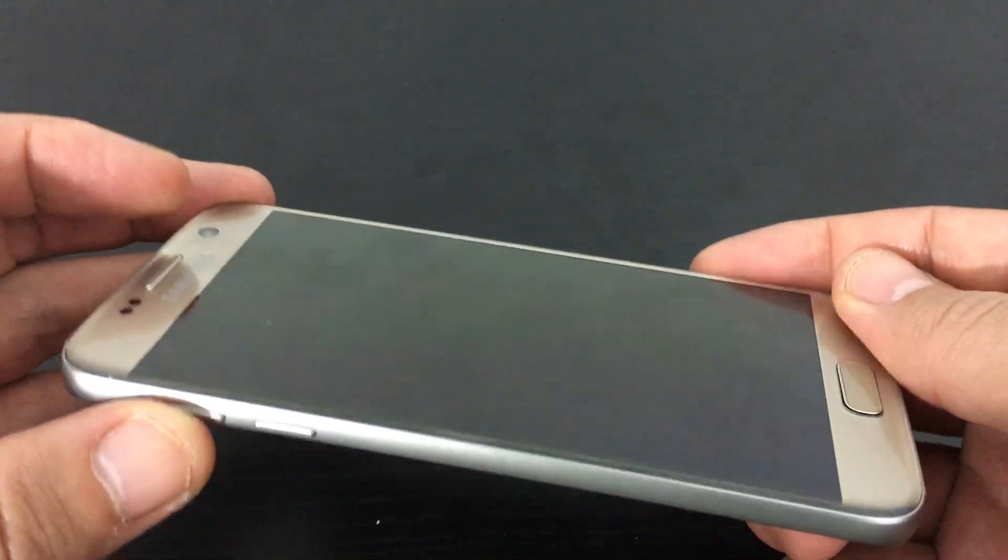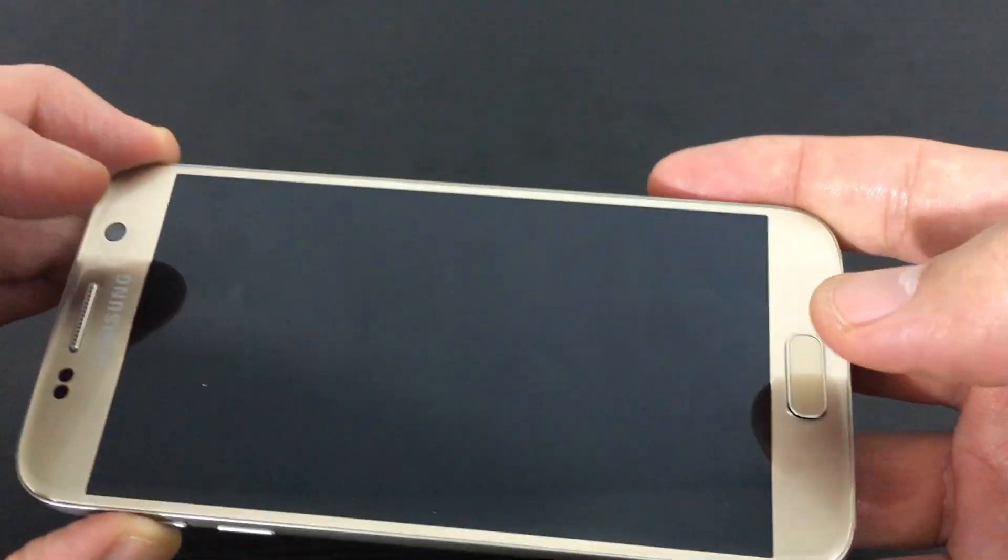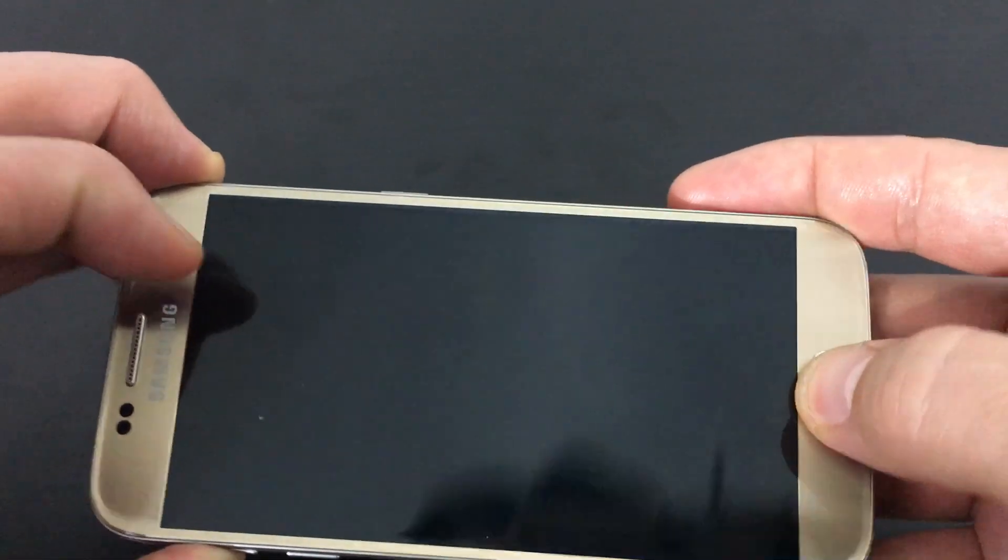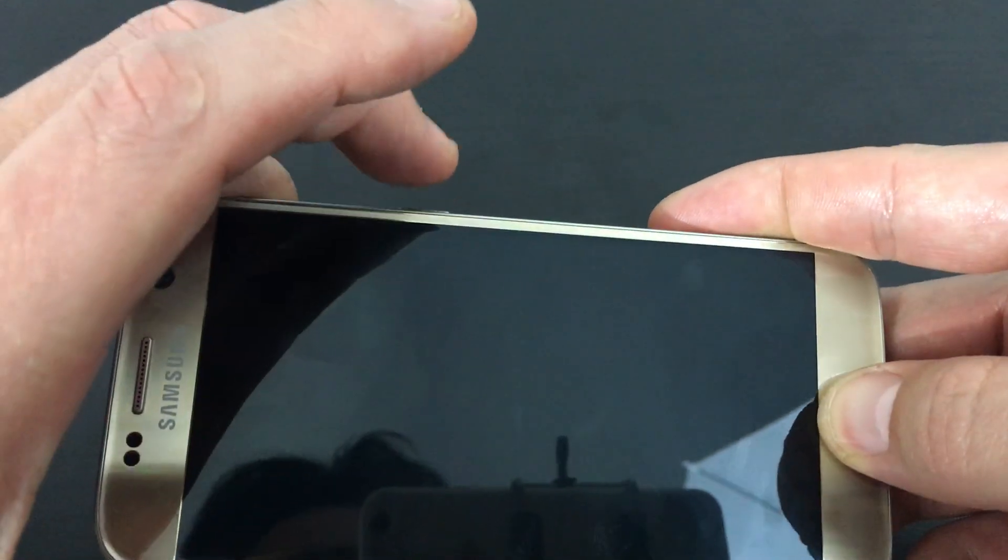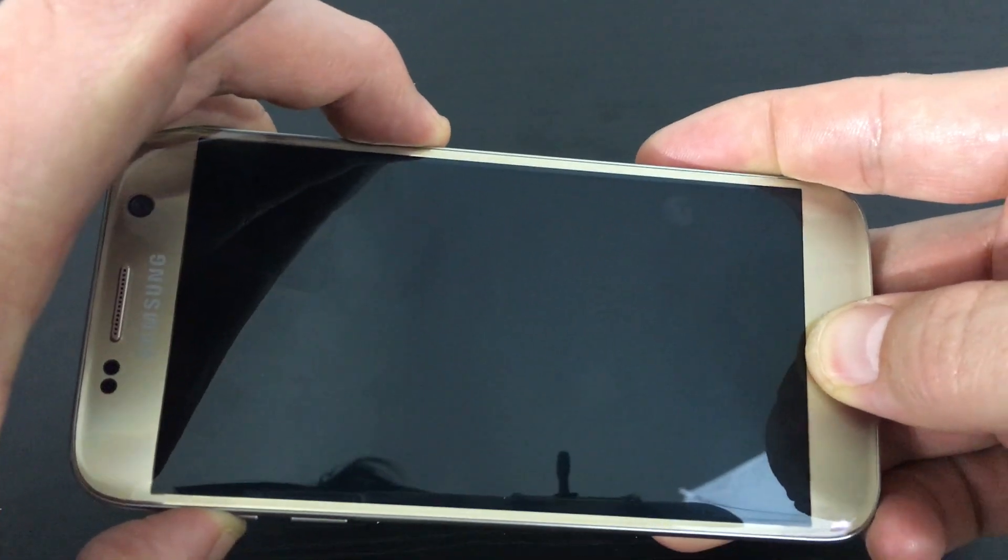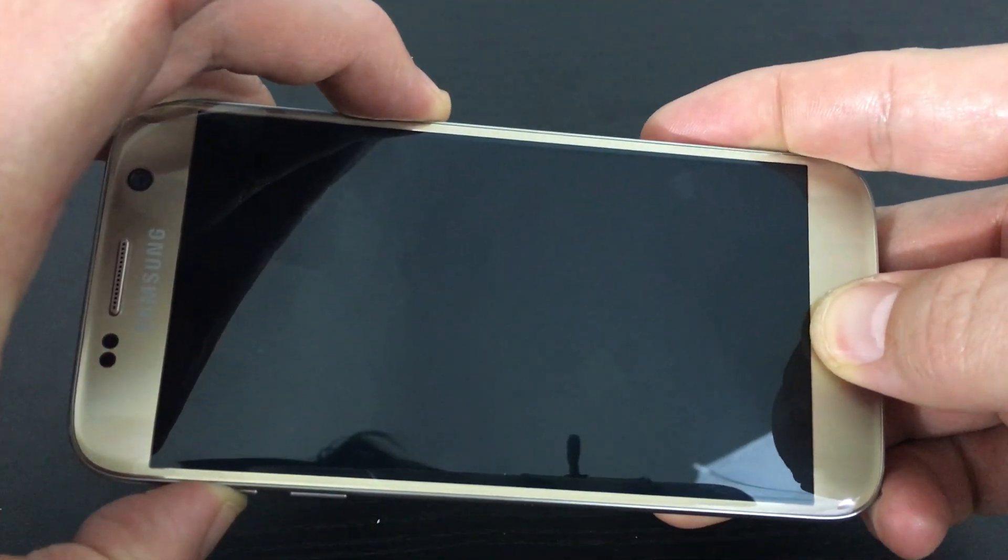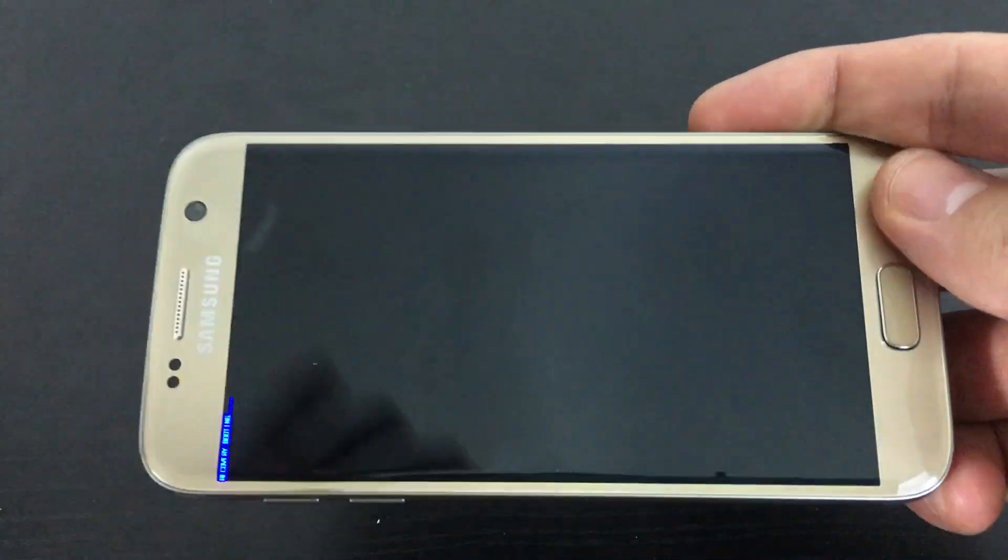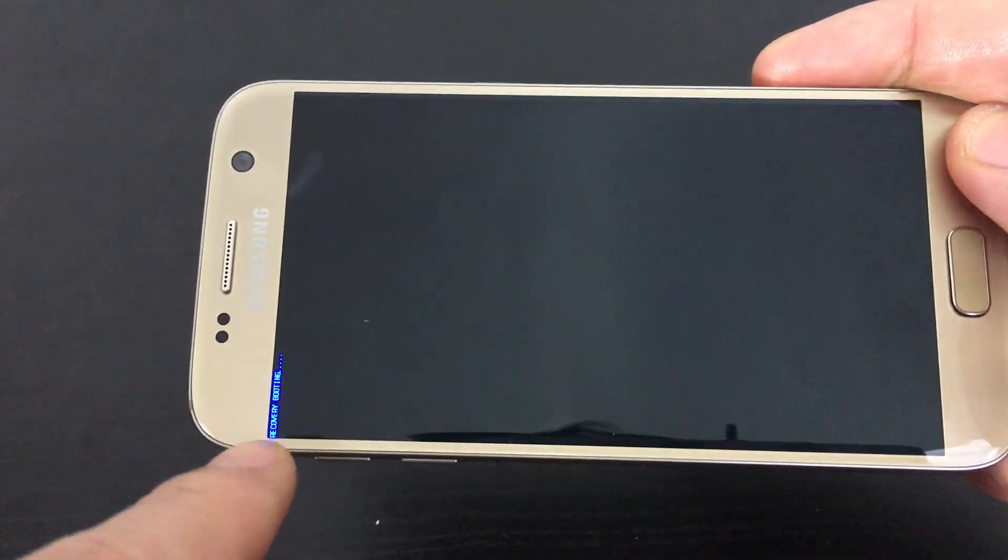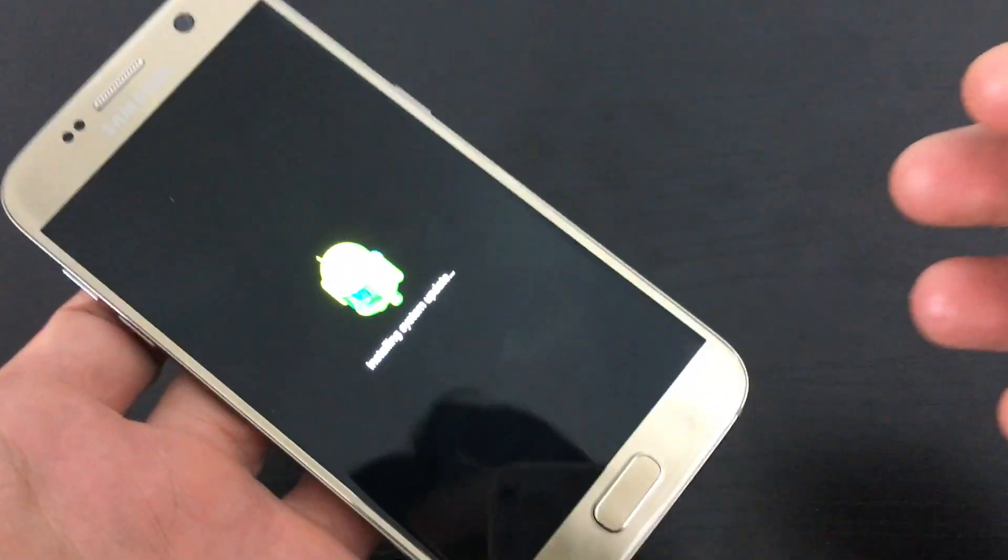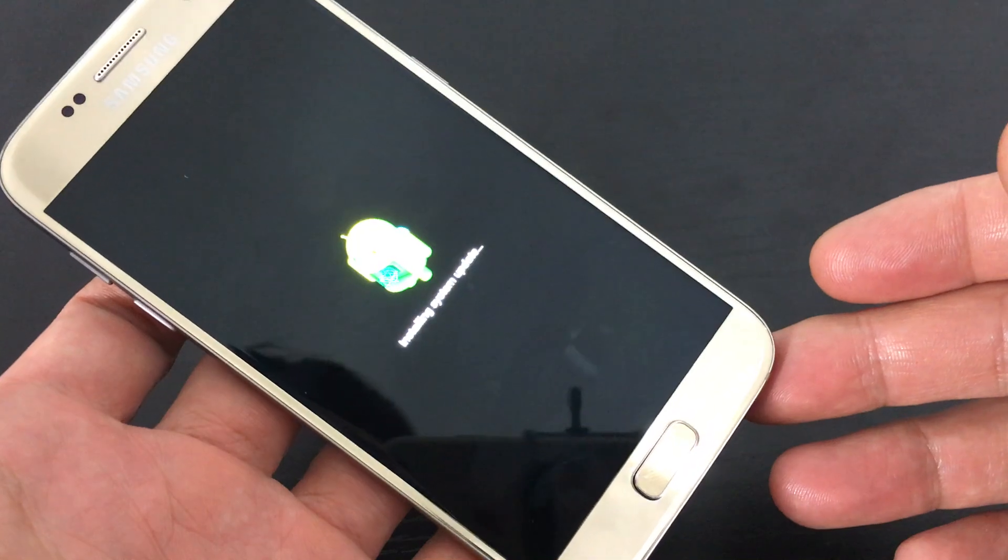press and hold the up volume rocker, press and hold the home button, and press and hold the power button. Three buttons are held. As soon as you see the blue text, you can let them all go and wait.